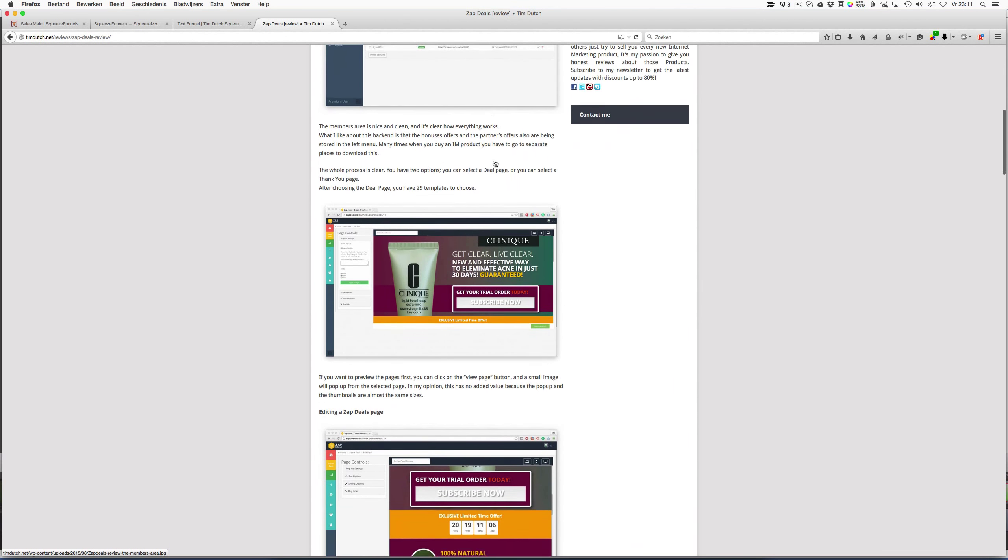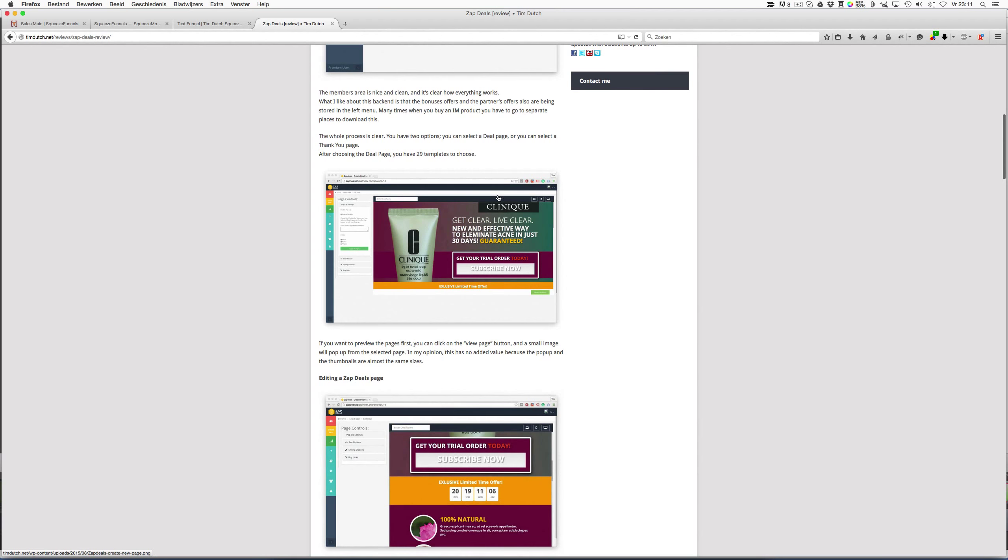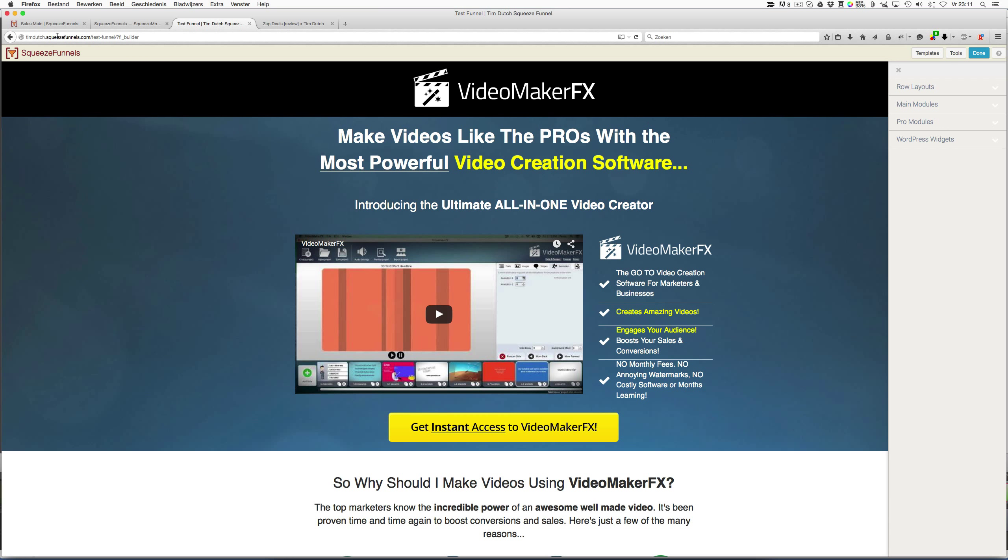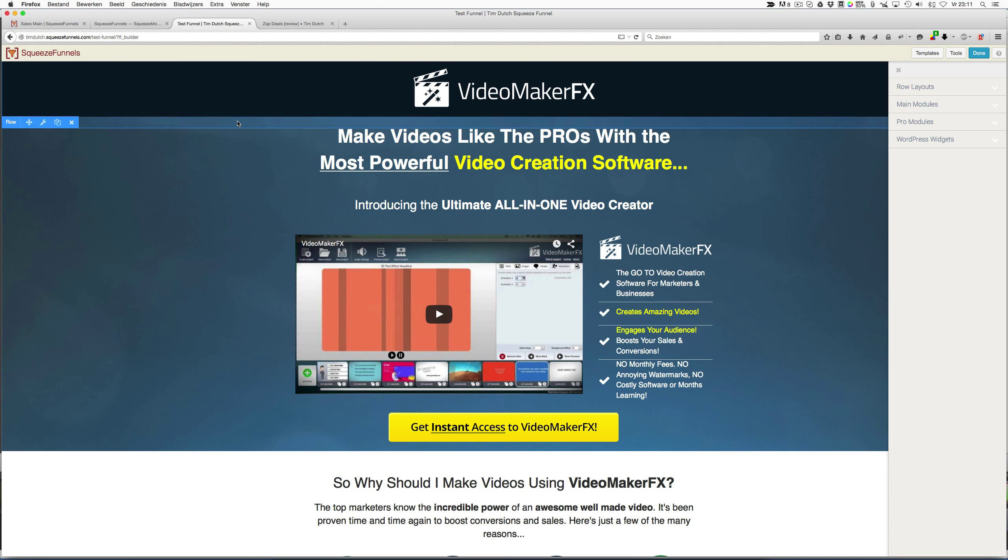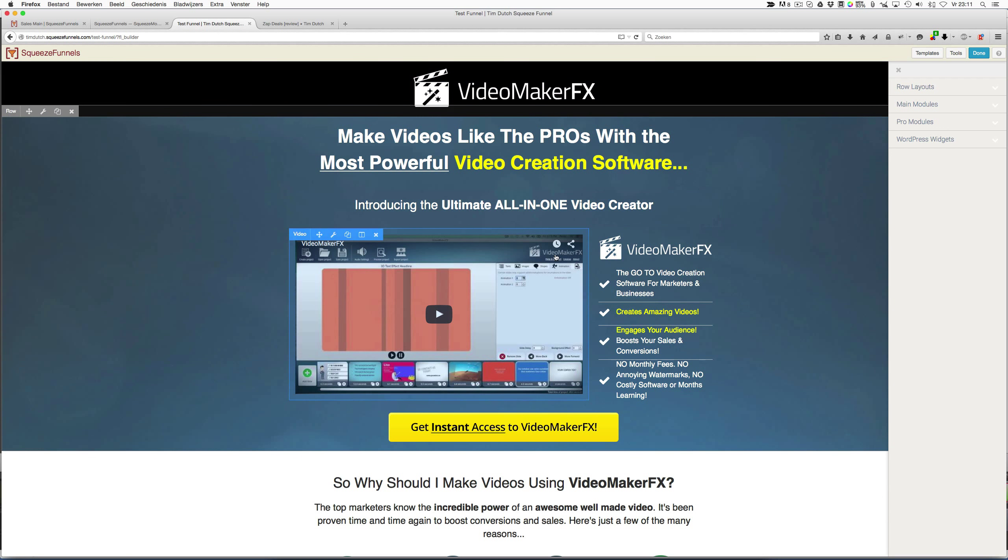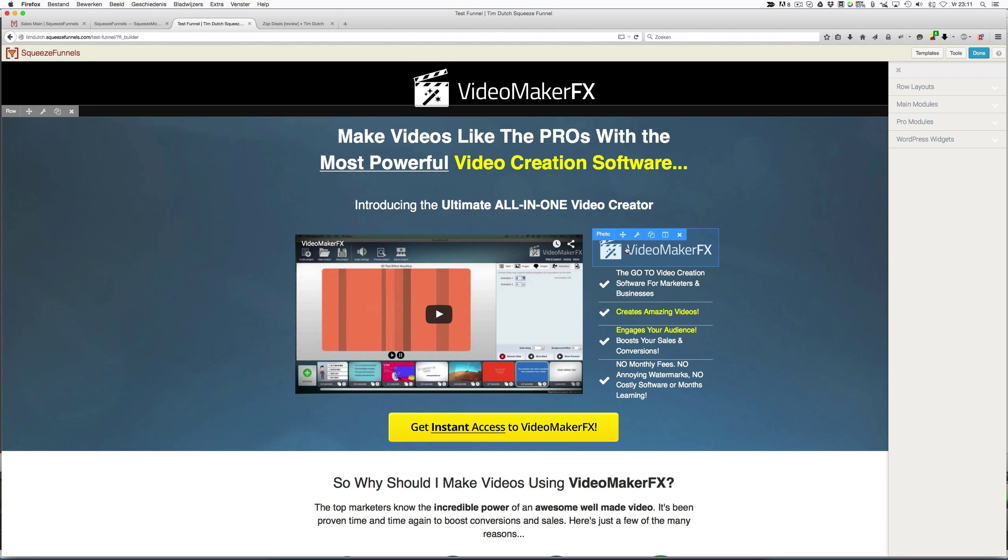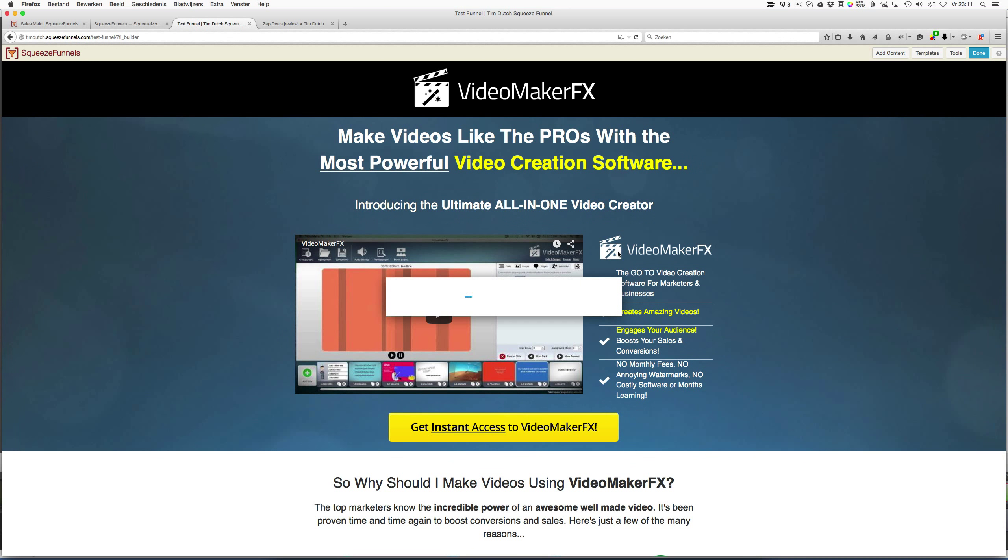Next to that, it's very flexible. A few weeks ago I did a review of Zap Deals on my website, and I said about Zap Deals that it was not flexible at all. For example, if I wanted to change an image, it was terrible to do—I couldn't move it, I couldn't change it. Squeeze Funnels is very easy to change.